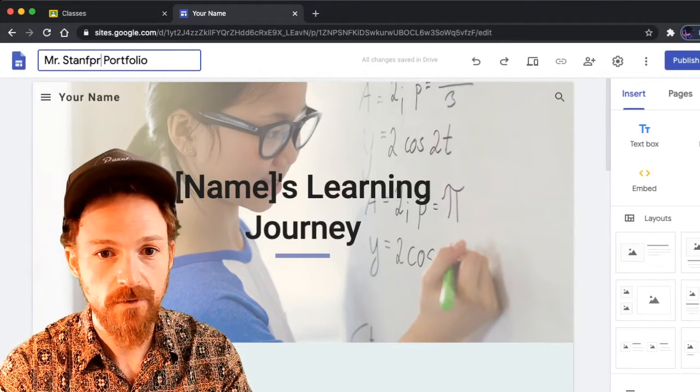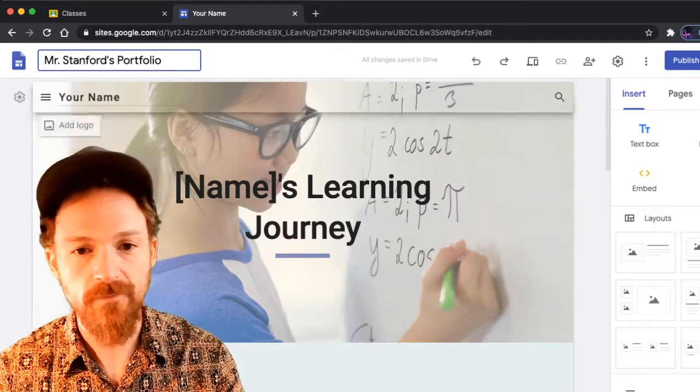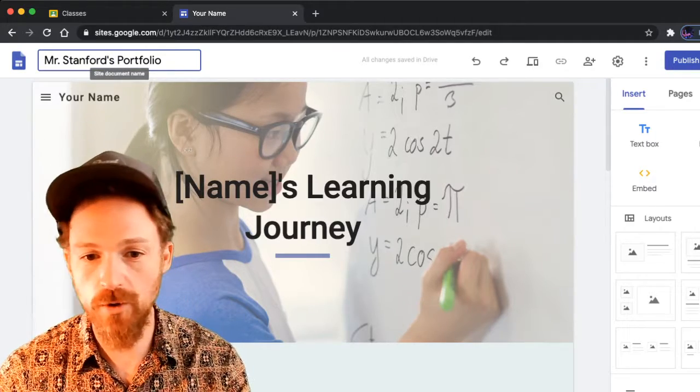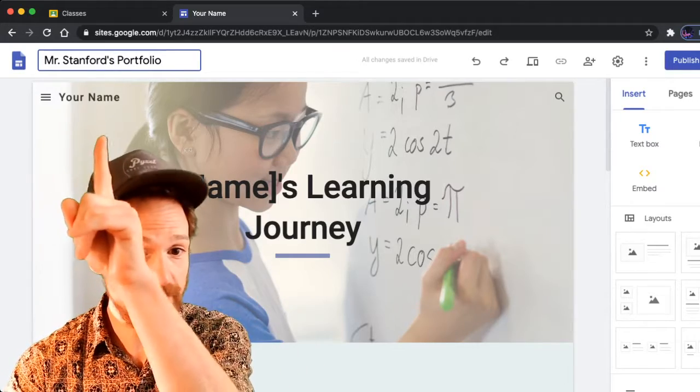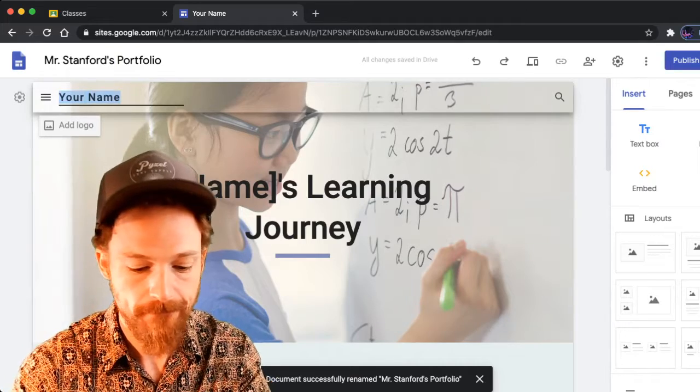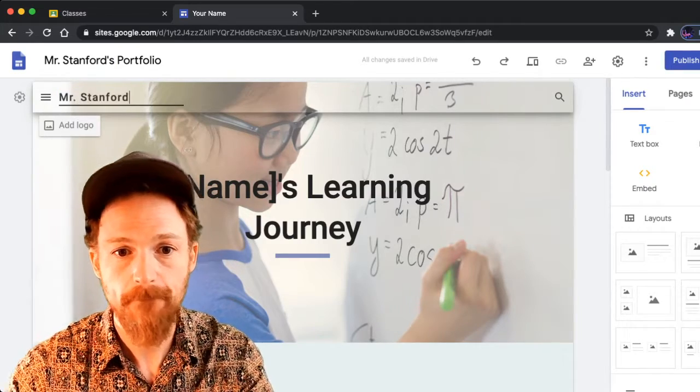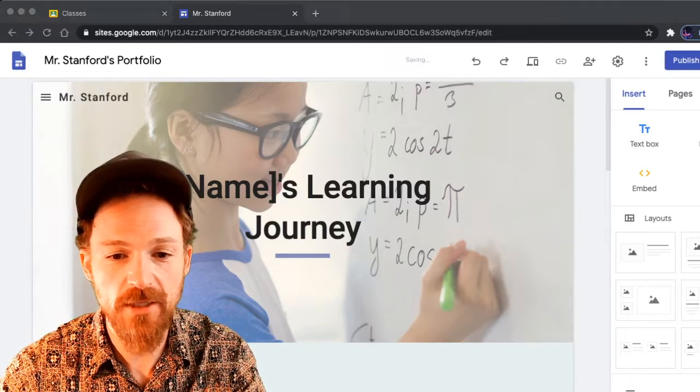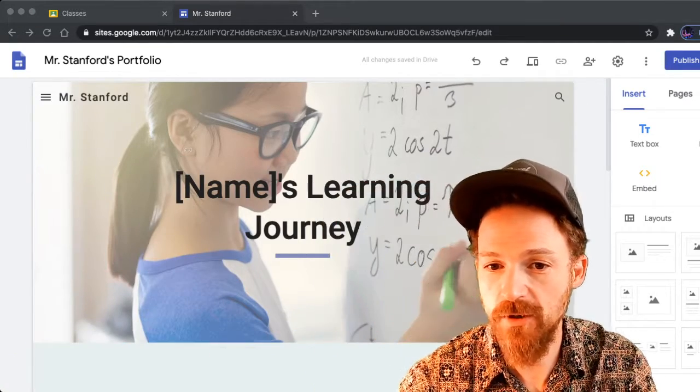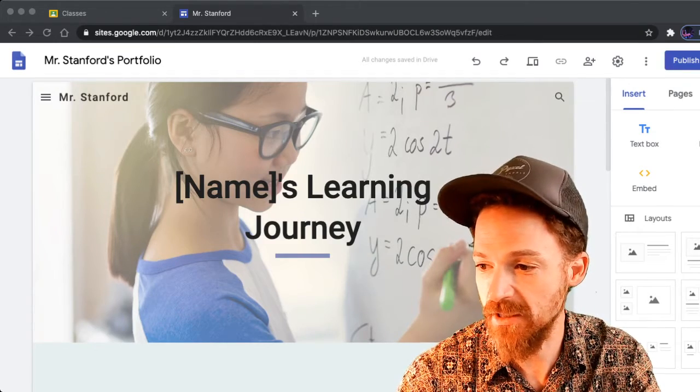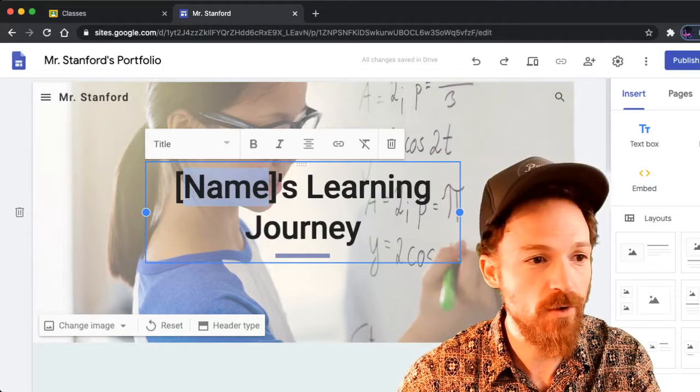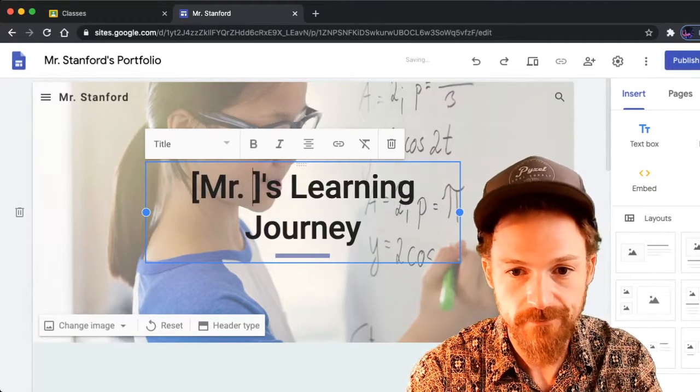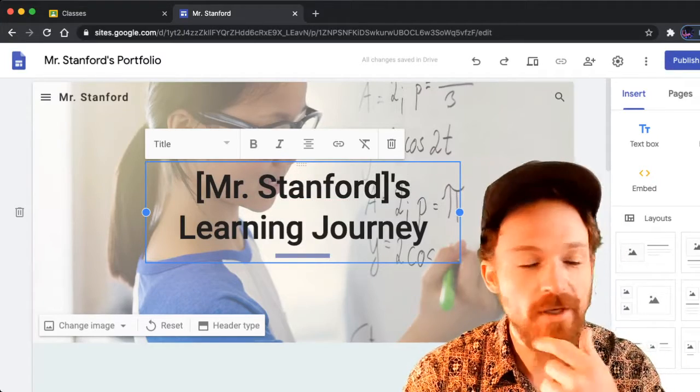Now we've changed the name, you also need to change where it says Your Name to your actual name, and one more place to put your name where it says Name's Learning Journey. Just click on Name, double-click to highlight that word, and change it to your name as well.